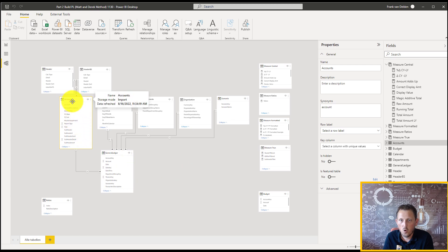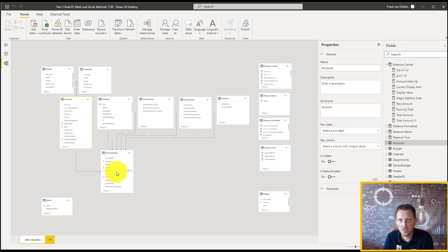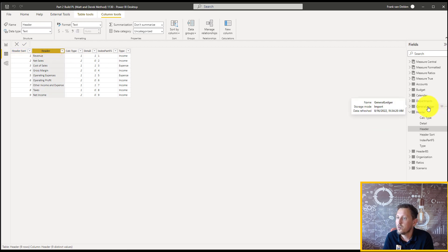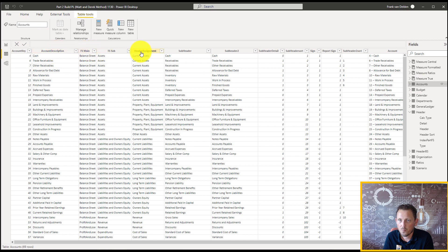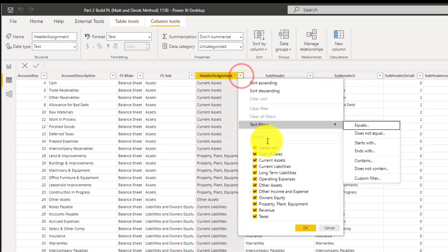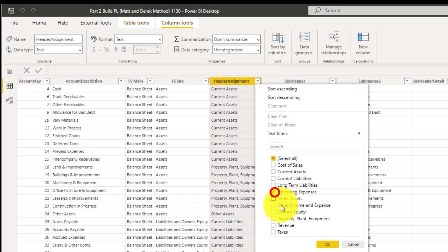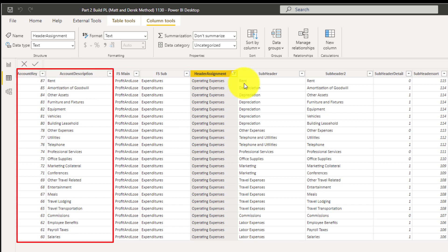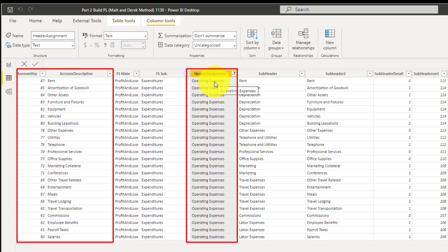Now we're going to open the accounts table — also called the chart of accounts table — to see how it is connected to the general ledger for the operating expenses. We go to the accounts table, which is number five, operating expenses. The header table is connected to the accounts table via header assignment. If we filter for the preview, we see which account key belongs to this header assignment for operating expenses.